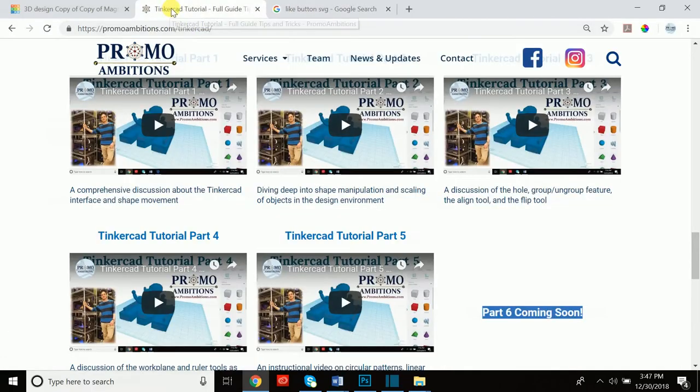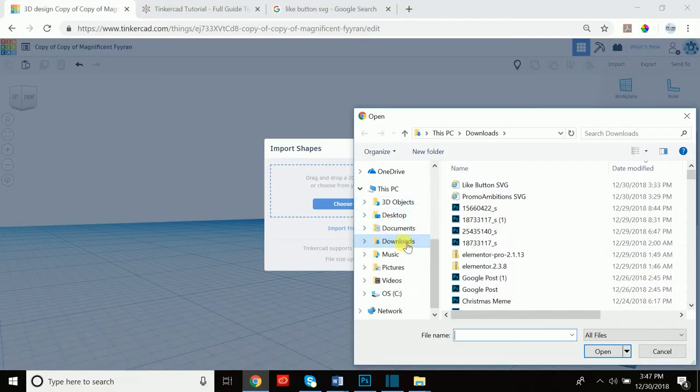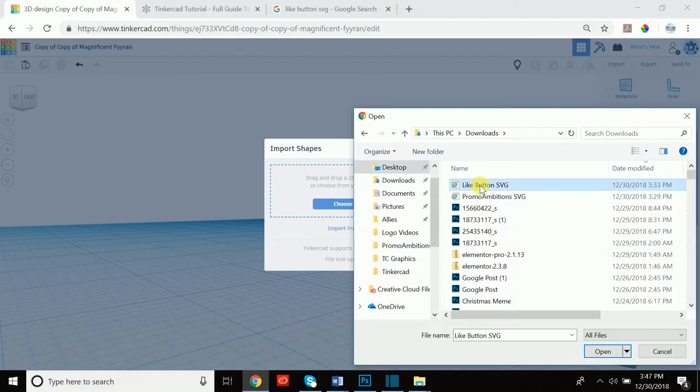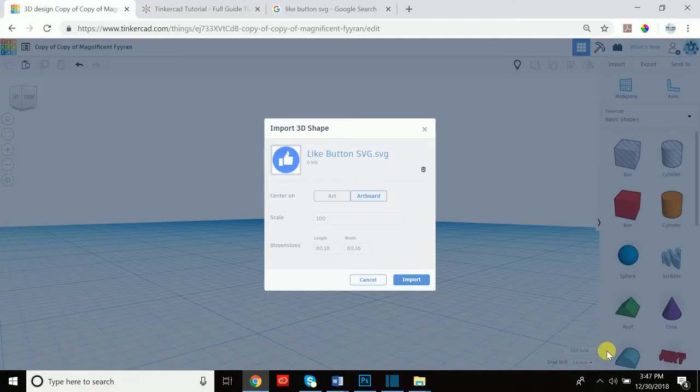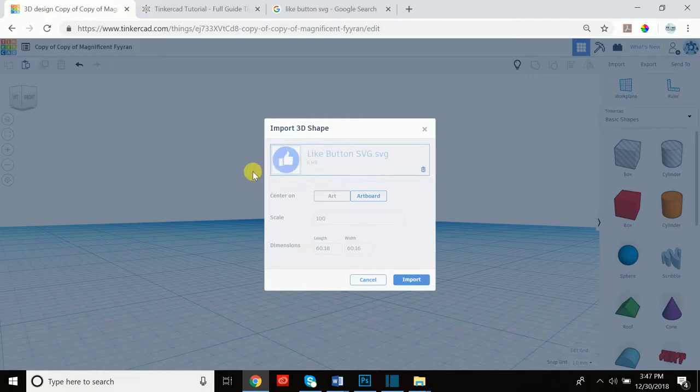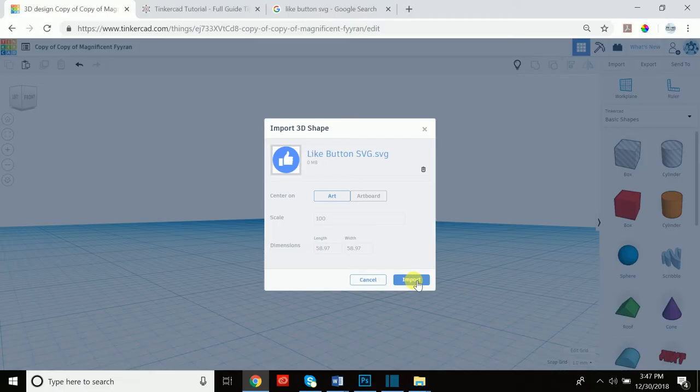And now if we go back to Tinkercad and we choose a file, we could go to our downloads and you see that I have my like button SVG right here saved. So if we open that up, we'll see that the like button SVG, the icon for it, it's a small picture of what the actual looks like, appears here and we could choose if we want to center on the artboard or the art itself. Let's go with art and let's leave the scale at 100 and import it and see what happens.